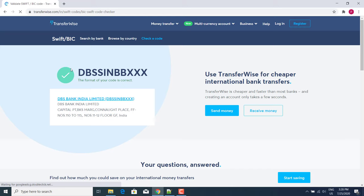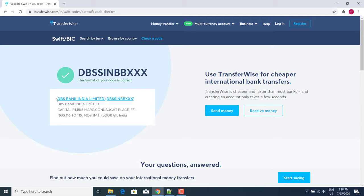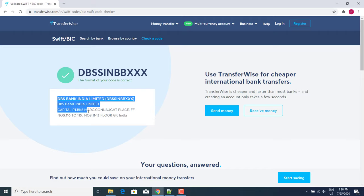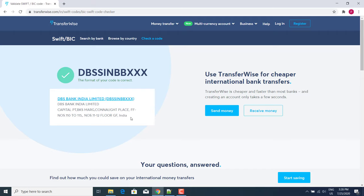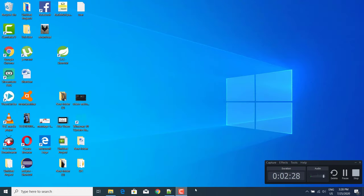We can see that this code belongs to DBS Bank India Limited. If you like this video, don't forget to like and subscribe.